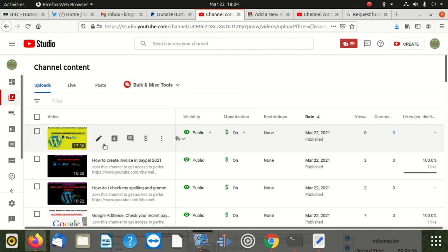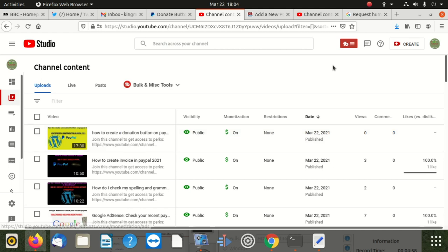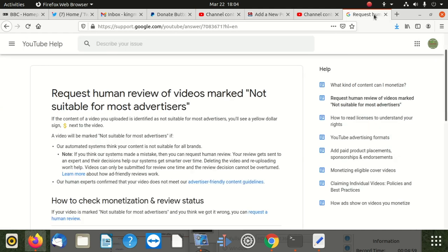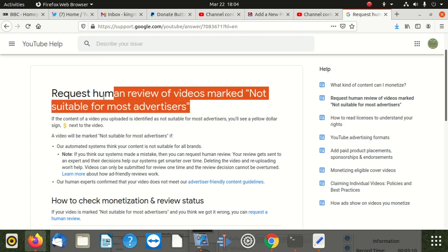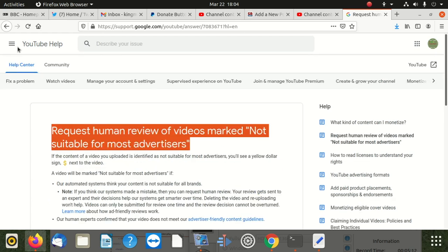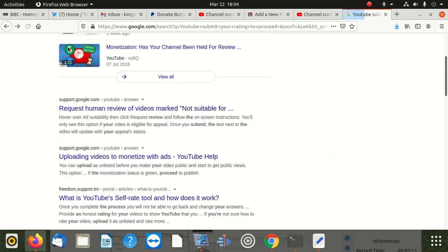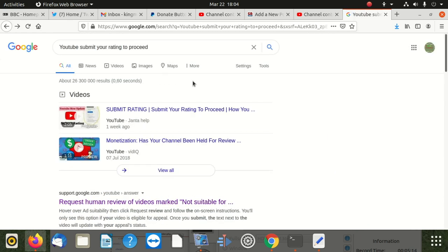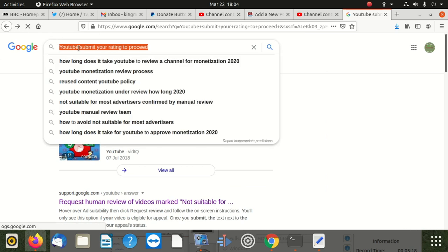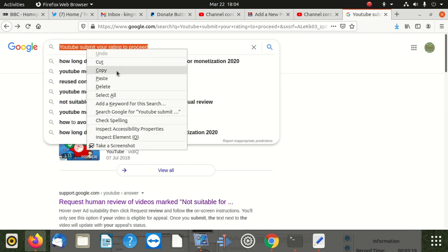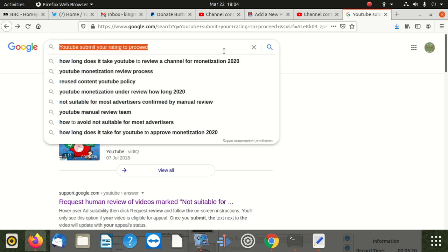But then I was in that process. I went and started reading on this. 'Request human review of videos marked not suitable for most advertisers.' When I punched in this, 'YouTube submit your rating to proceed,' in order to know what's going on.